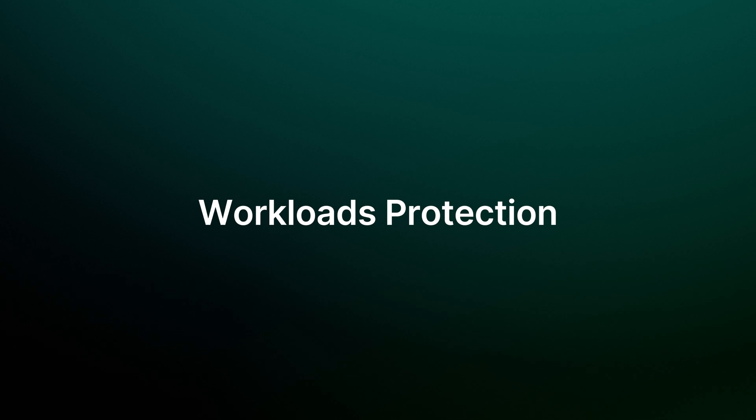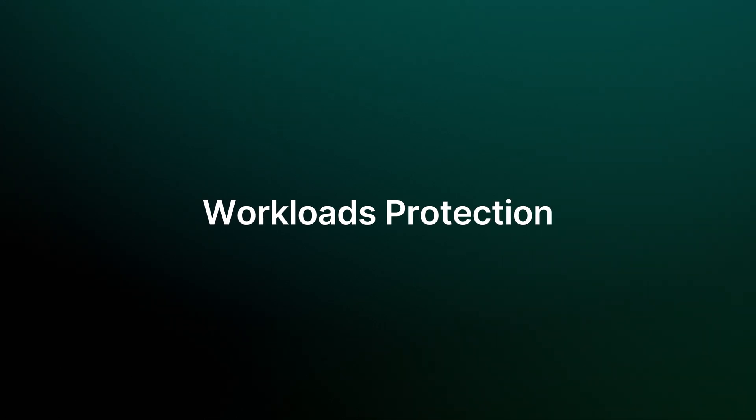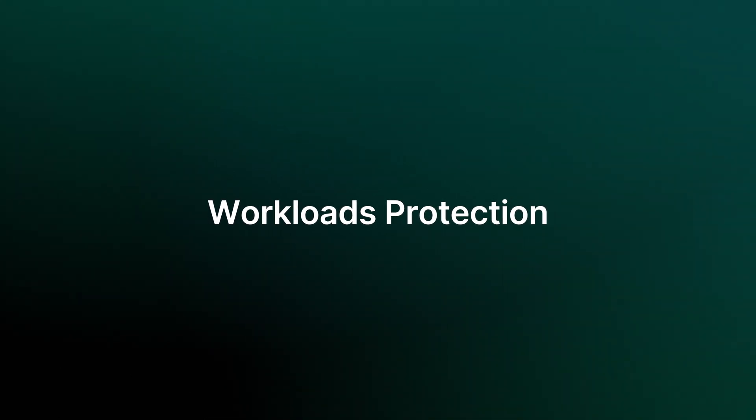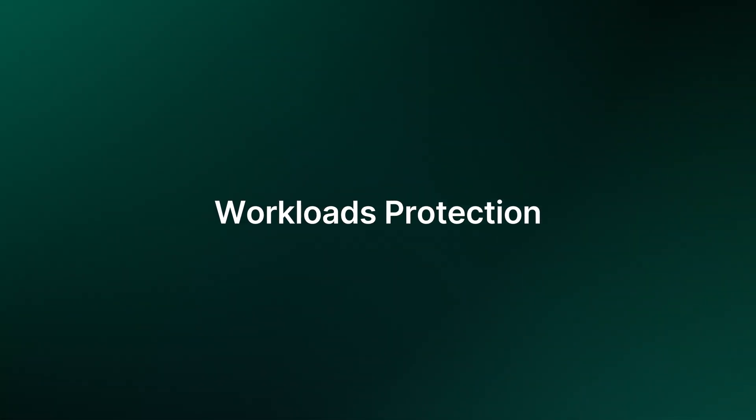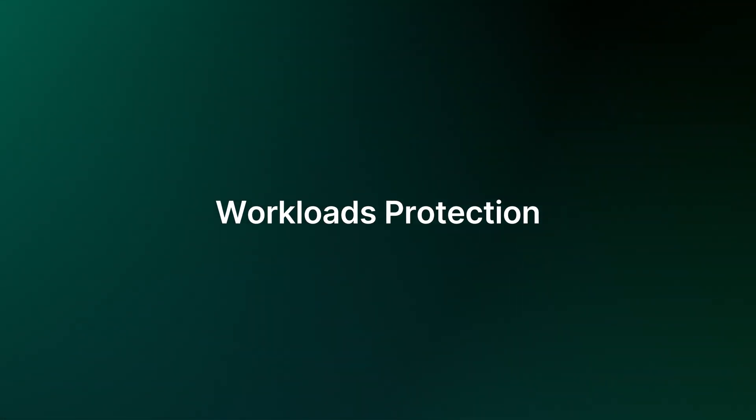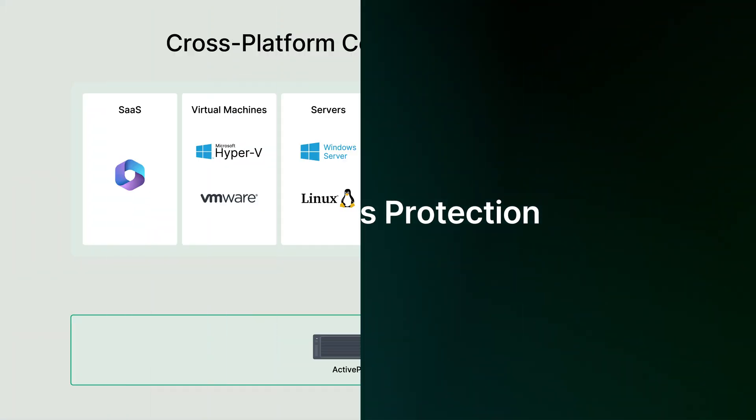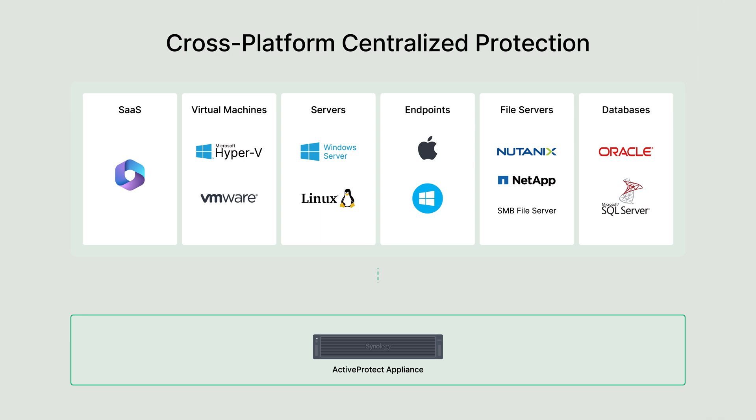Now that we've covered cluster-based management, let's explore how ActiveProtect protects your workloads. ActiveProtect offers comprehensive, cross-platform protection. From endpoint devices to data centers, including virtual machines, servers, databases, and cloud services, everything is managed through a single, centralized platform. This ensures that regardless of your IT environment, everything is streamlined and accessible.